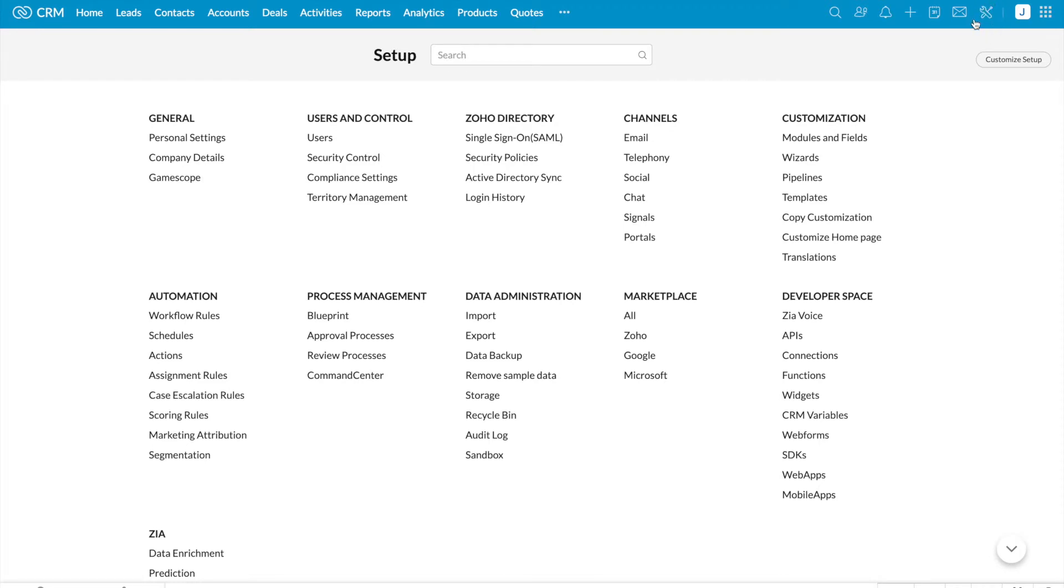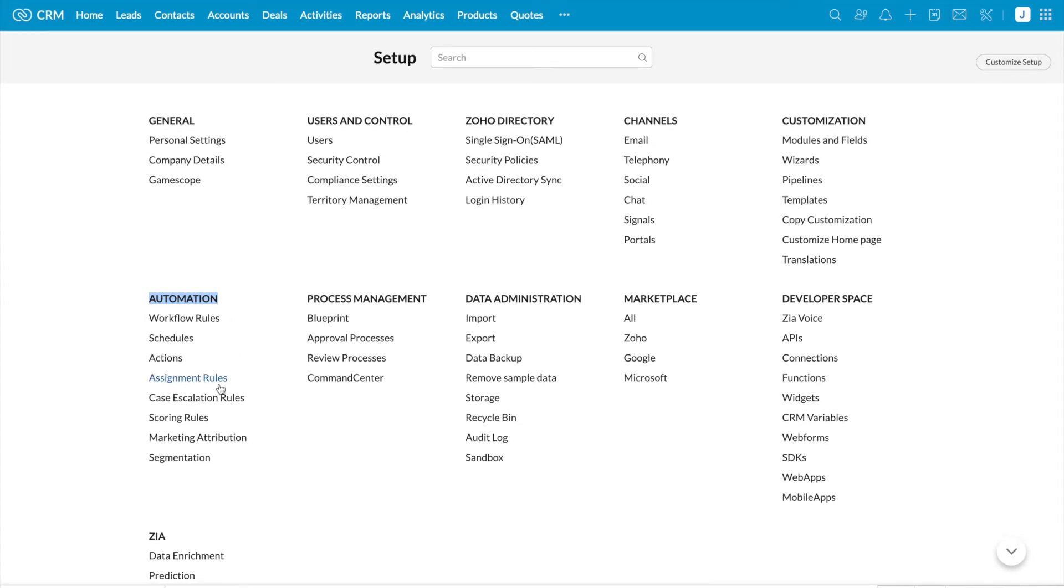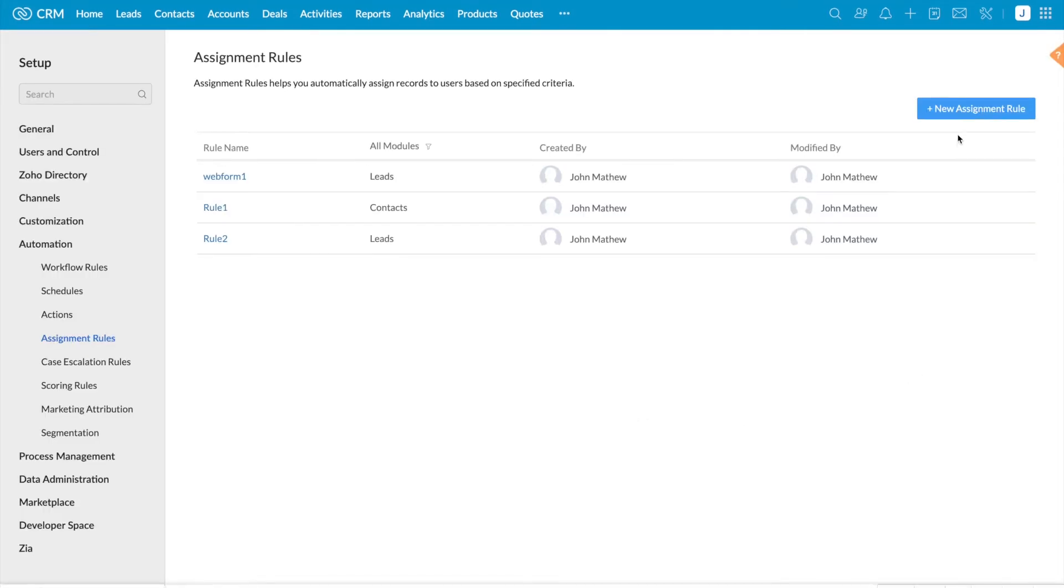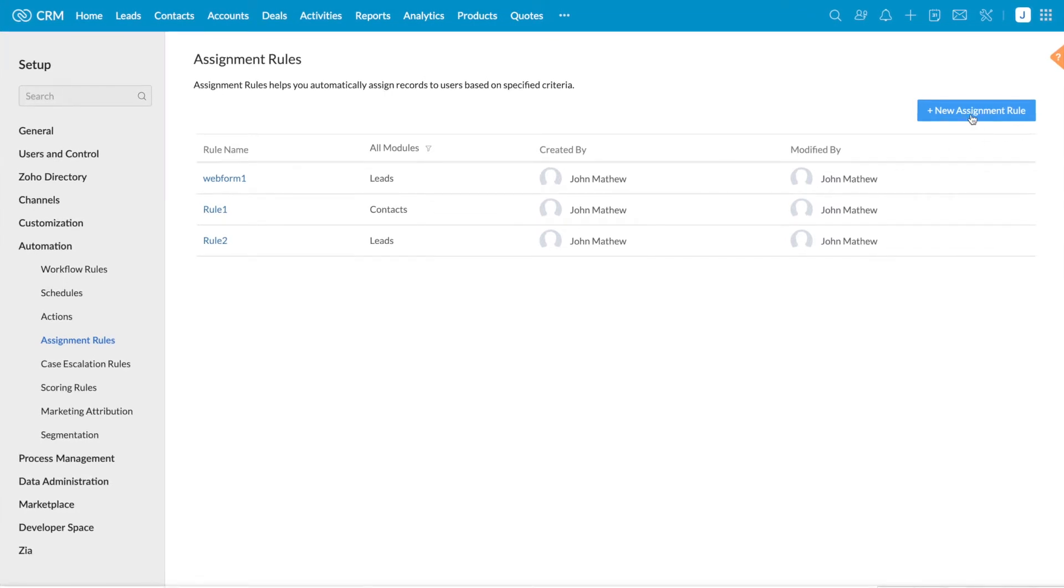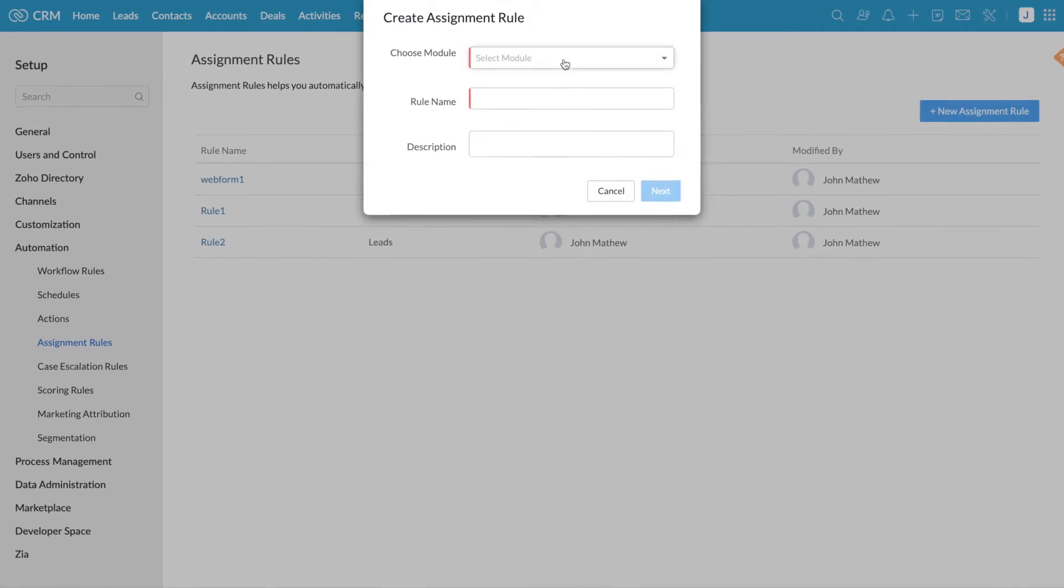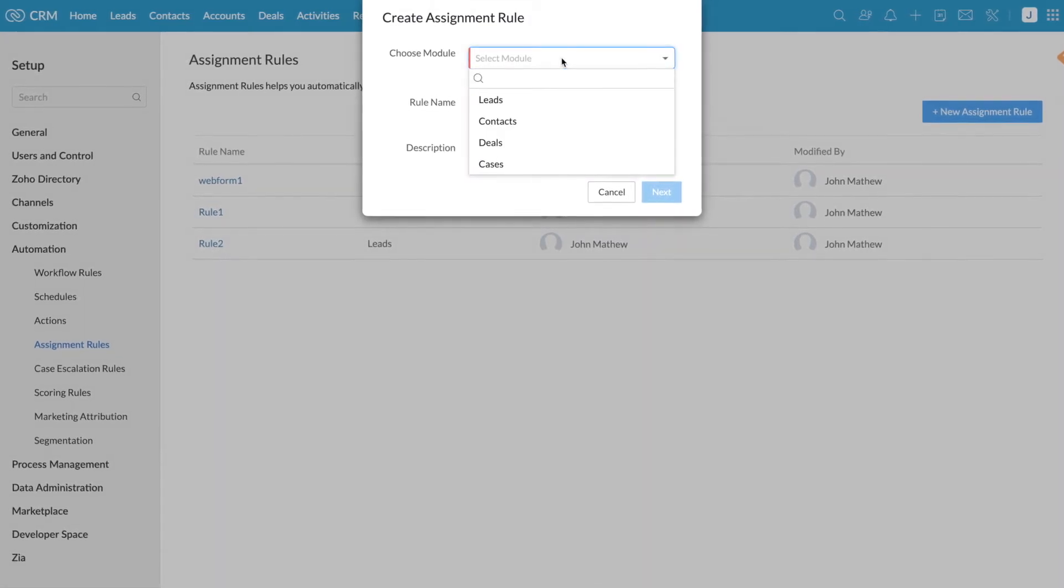Click on Setup at the top right corner. Automation. Assignment Rules. You can see New Assignment Rule option on the right side. Click on the New Assignment Rule and select the required module.